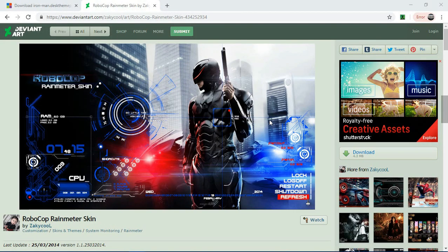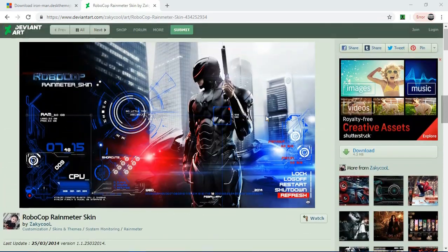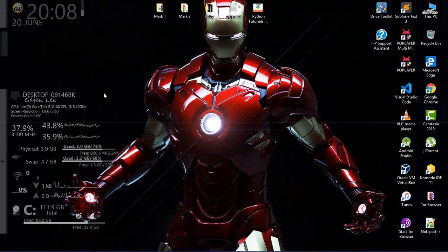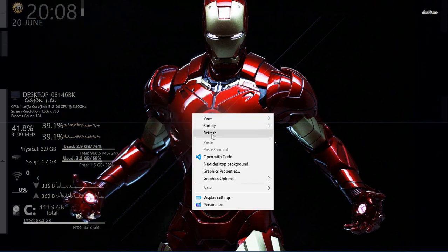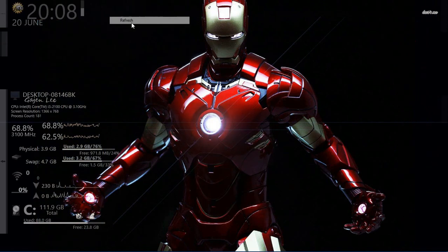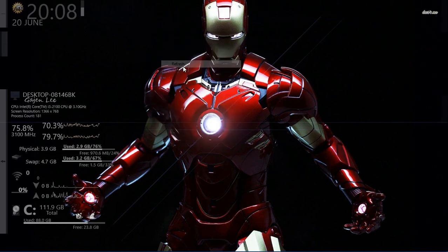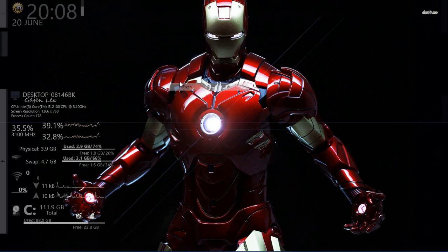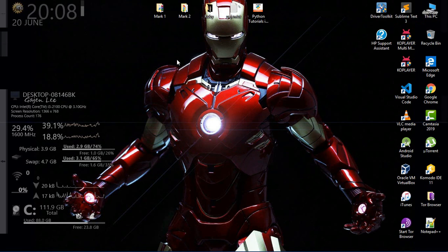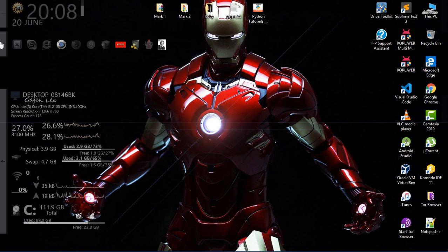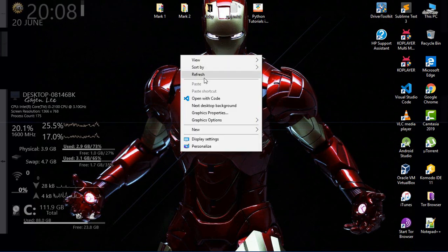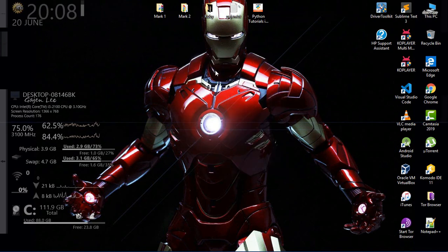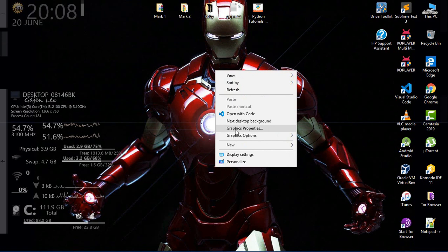Hey guys, welcome to Gajan Lee channel. I'm going to show you a video on Windows 10. I'm going to show you things on the side corner — CPU, network, speed, and local disk space. All things are defaulting.